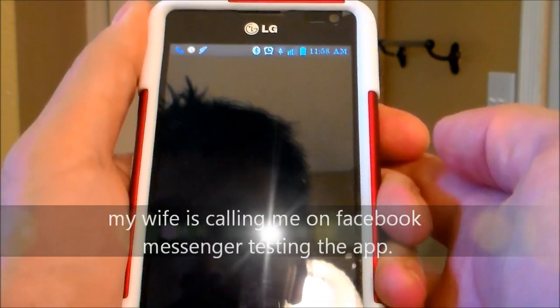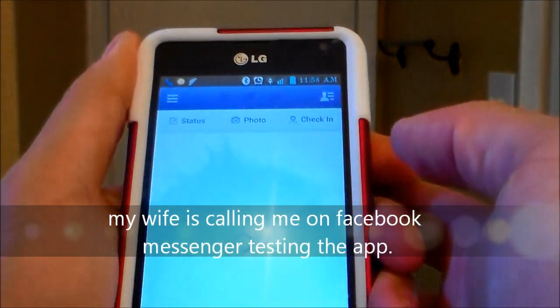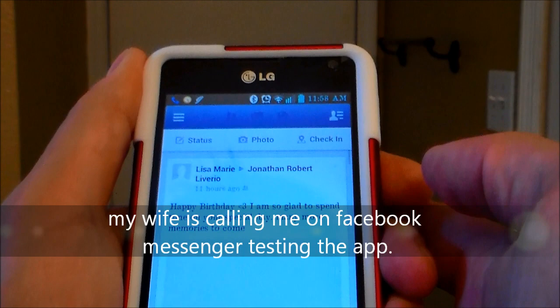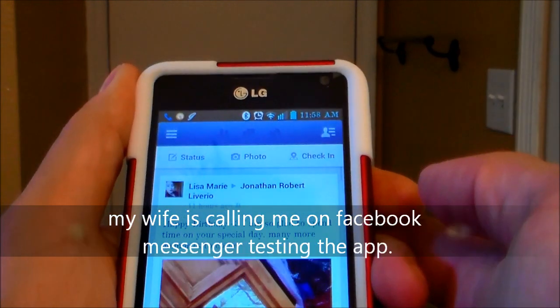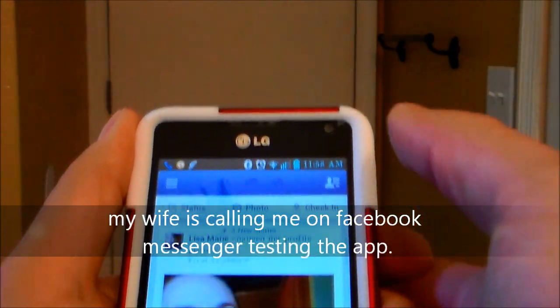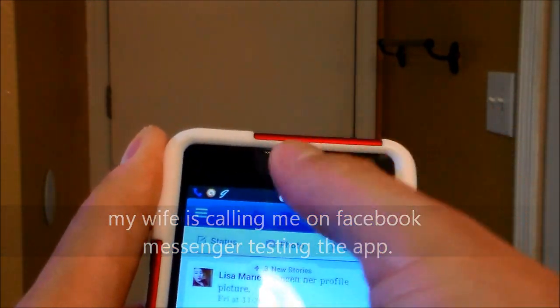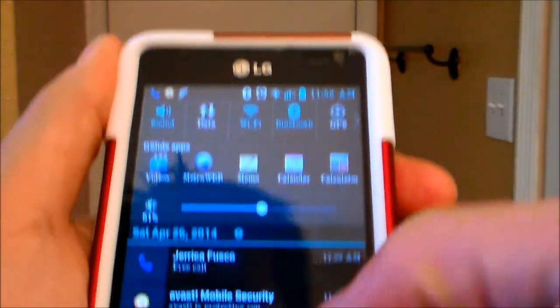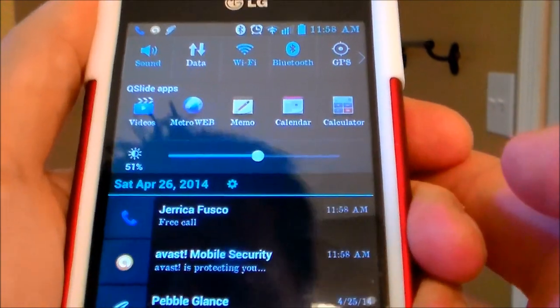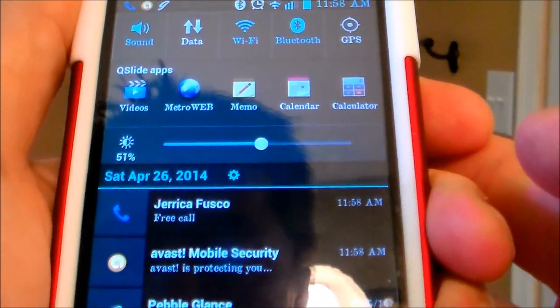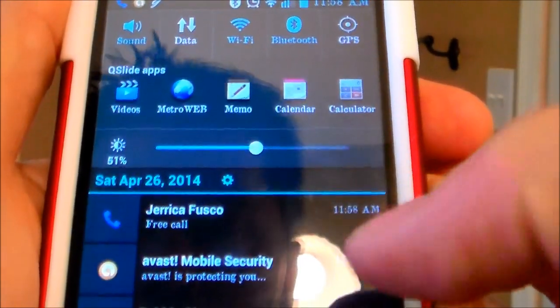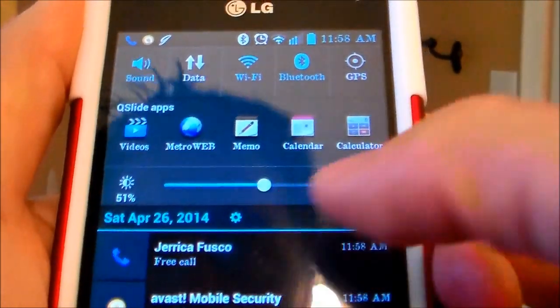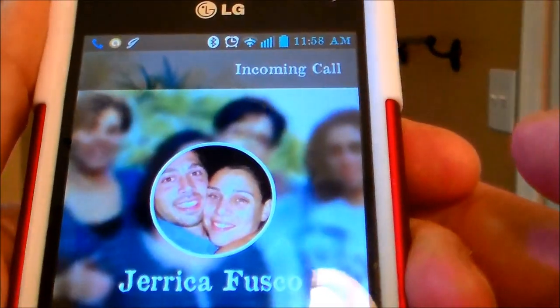I'm getting a call right now and it's going to open up my Facebook app. Swipe down and there it is — free phone call.